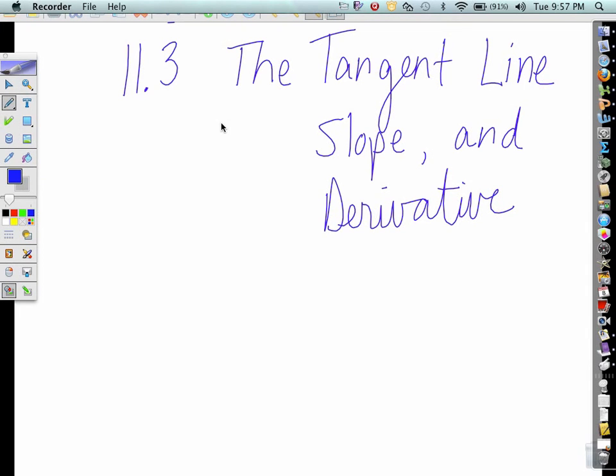This is section 11-3, and we are going to be using our information that we've been dealing with — limits — and continue our studies, but now applying it to the tangent line, the slope, and the derivative.